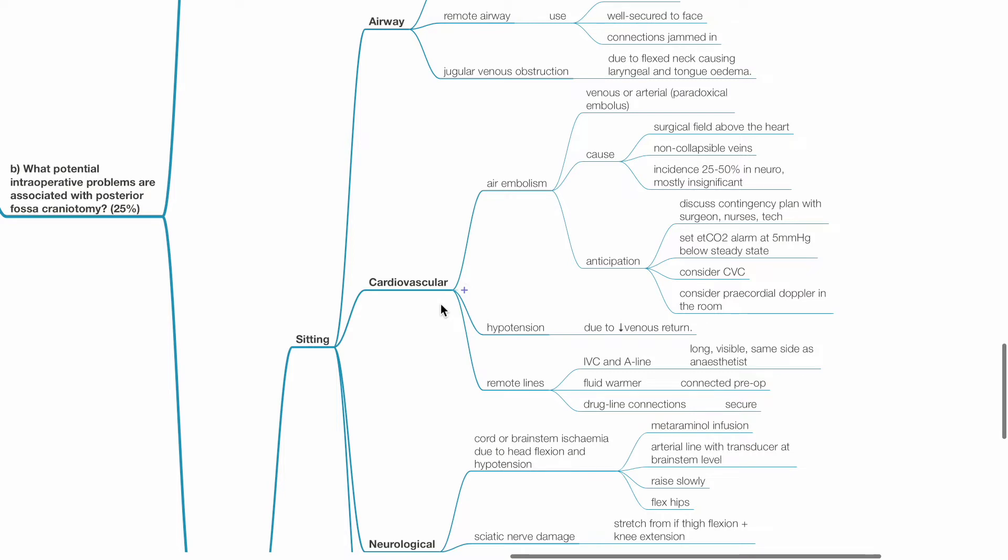Hypotension may occur due to reduced venous return. Lines are remote. Ensure intravenous catheters and arterial lines are long, visible and same site as the anesthetist. Fluid warmer connected pre-operatively and drug line connections are secure.